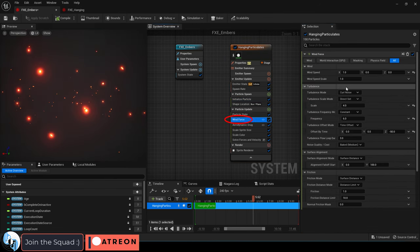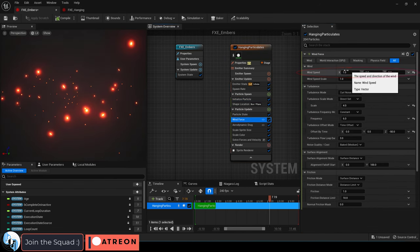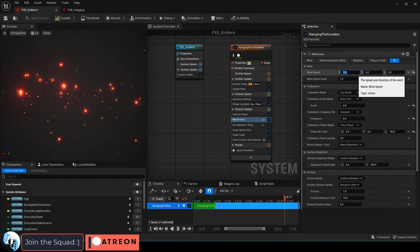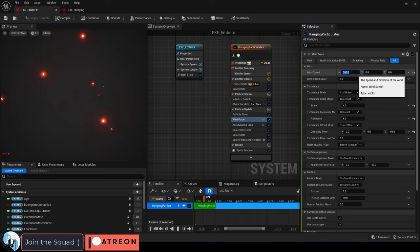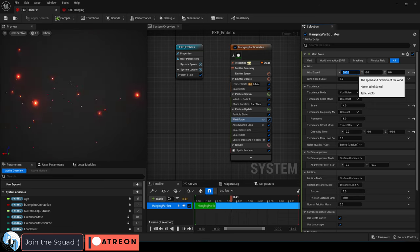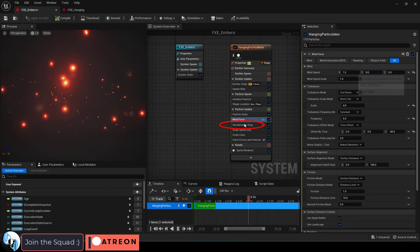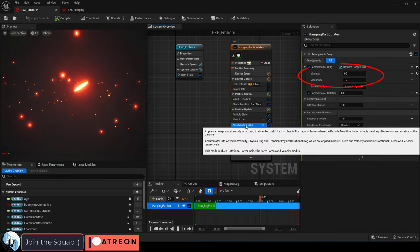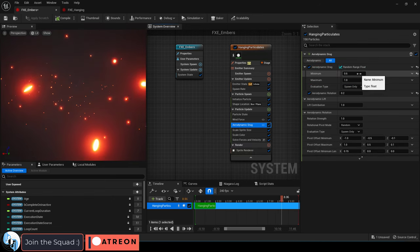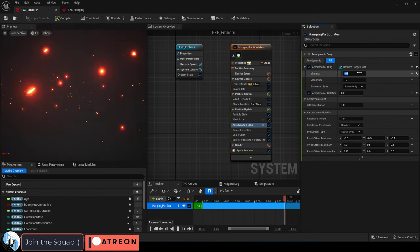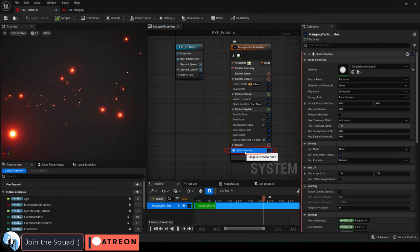And under wind force, you can decide how windy the particles look like they're being blown around. The higher the value, the more movement you will see. And it's also helpful to adjust the min and max drag so the particles don't all move at the exact same speed in the wind.